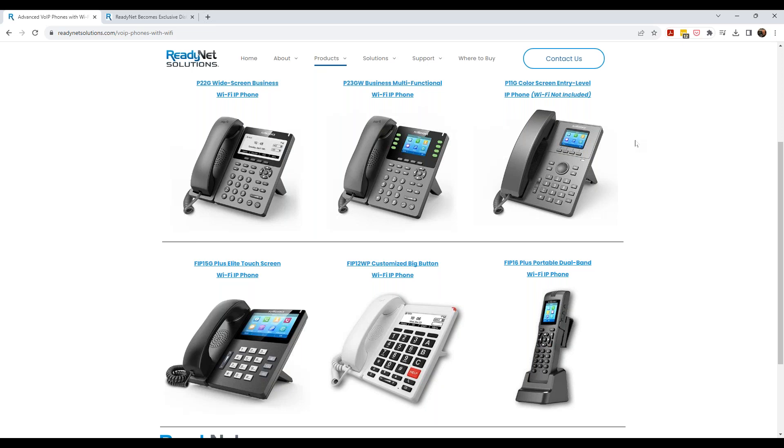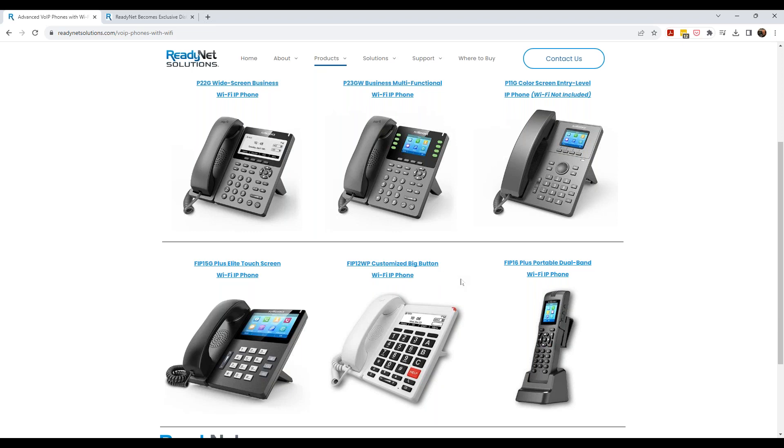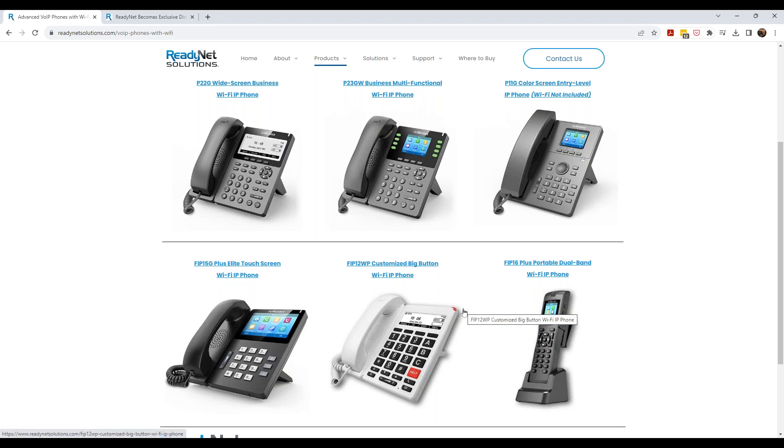But this basically shows the six phones that we've brought in. And we've got additional phones that are in development right now that we'll be bringing over. But these are anywhere from an entry level phone to an office desk phone to an executive phone. We have a Wi-Fi enabled IP phone as well. And this one right here, I'm just circling my mouse around.